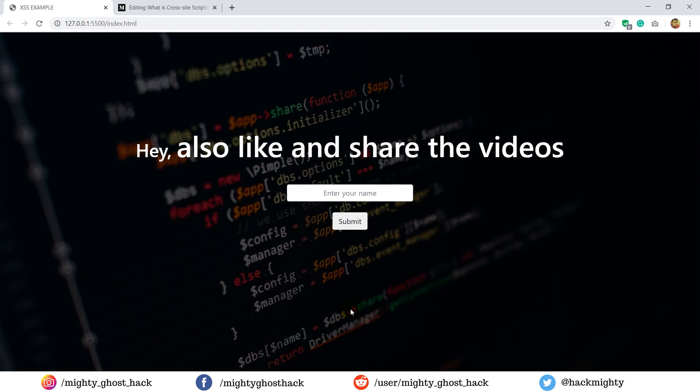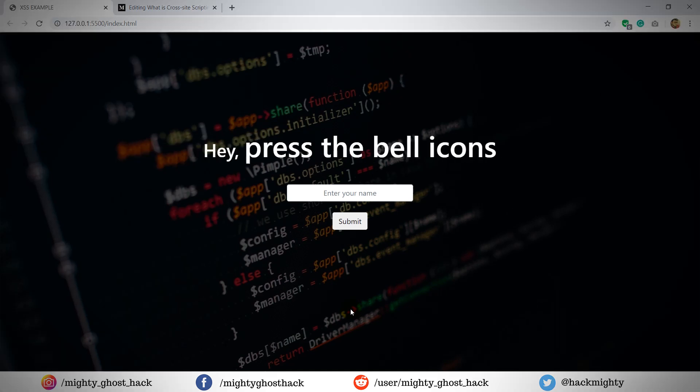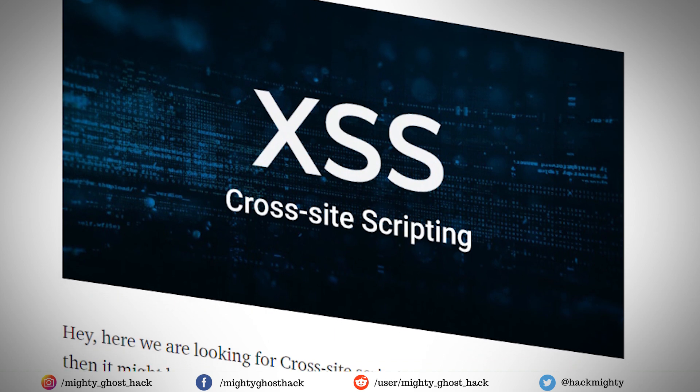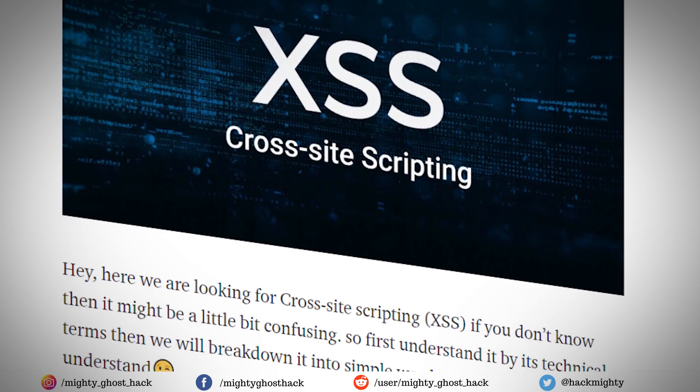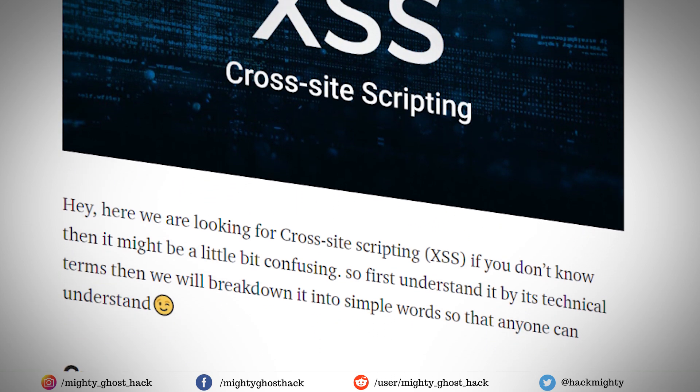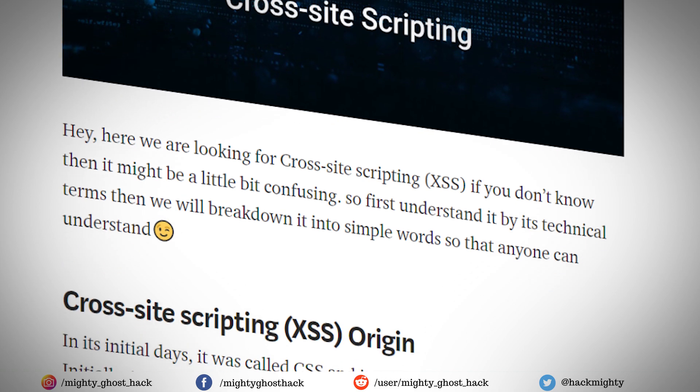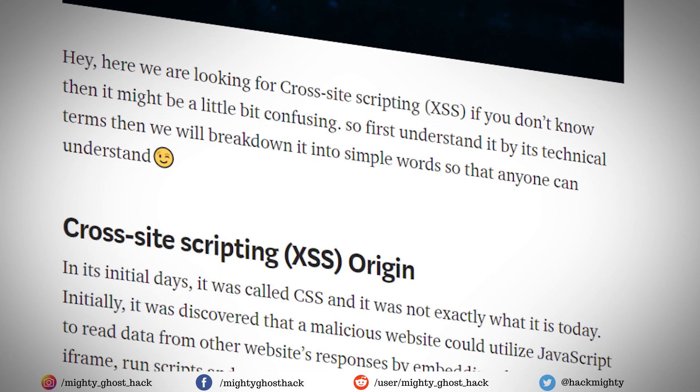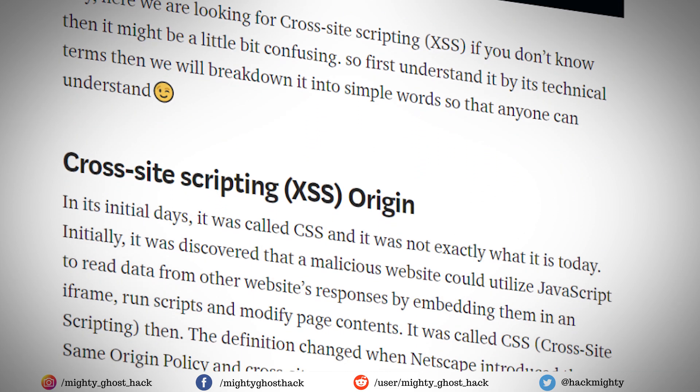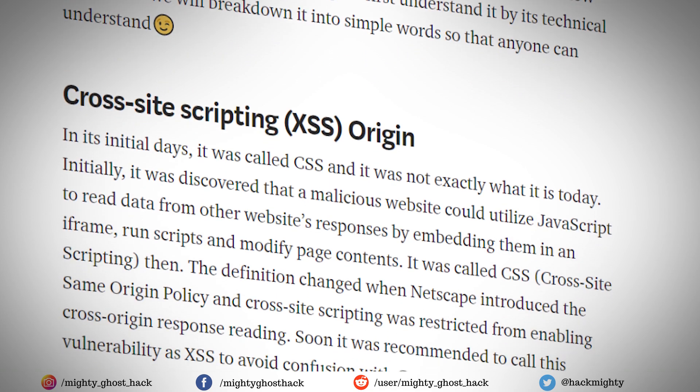So in this video we are gonna look for Cross Site Scripting. Cross Site Scripting is an XSS attack that is most famous among hackers and the easiest one to perform. Cross Site Scripting, XSS, is a type of injection security attack.